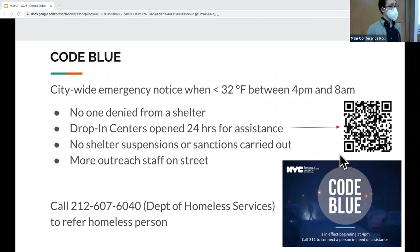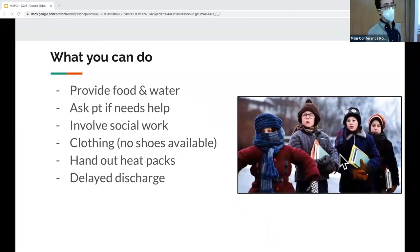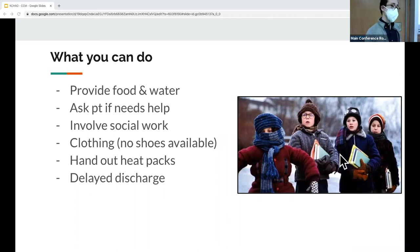Many people don't want to go to shelters — they're dangerous; people get assaulted, things get stolen. Patients tell us this too. If you want to refer someone, call 311 or the direct Department of Homeless Services command center number. You can provide food and water, ensure caloric capacity to generate heat, ask if they have a safe warm place to go, and involve social work — though social work has some limitations around clothing. You can hand out heat packs — won't do much for core temperature but helps prevent frostbite. You can always delay discharge and keep them in the ED.